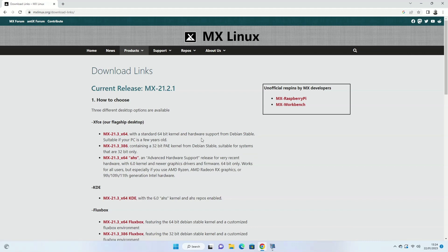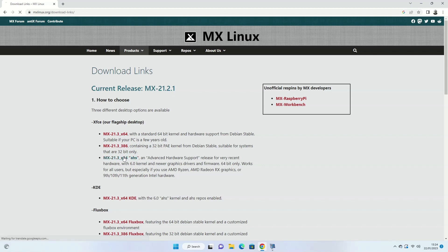For XFCE there is the X64 version for 64-bit, the 386 version for 32-bit, and the AHS version for advanced hardware support, which is basically the same as the X64 version but with a newer kernel. For the purposes of this demo I'm choosing the AHS version because I will need the newer kernel for updated Wi-Fi drivers on my machine, but feel free to choose any version that you so choose.